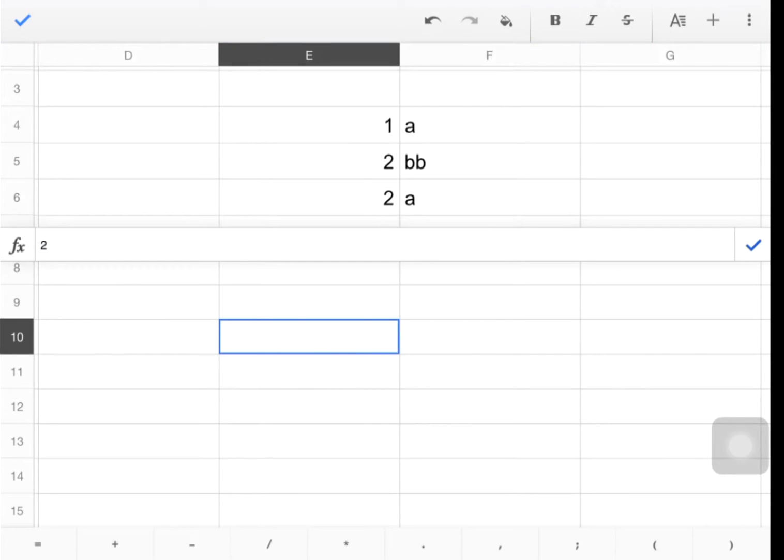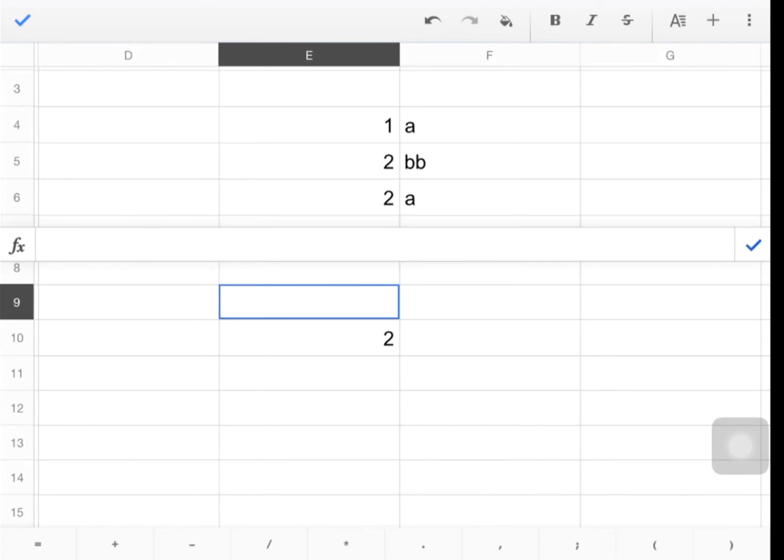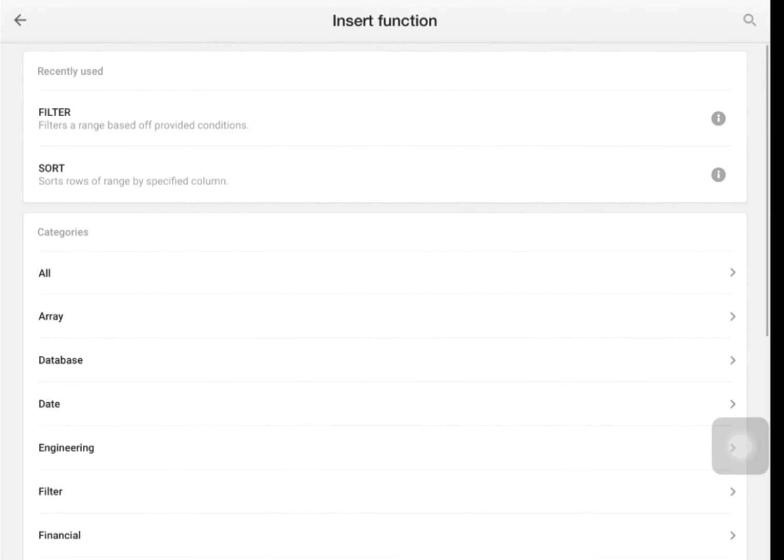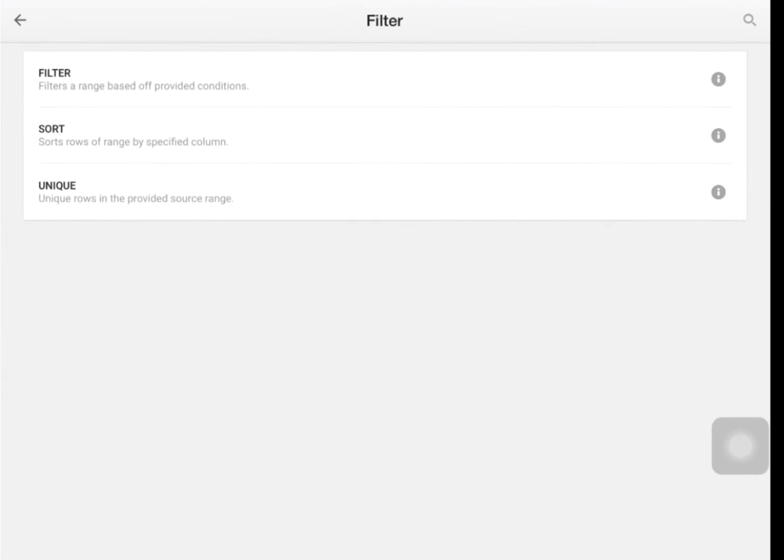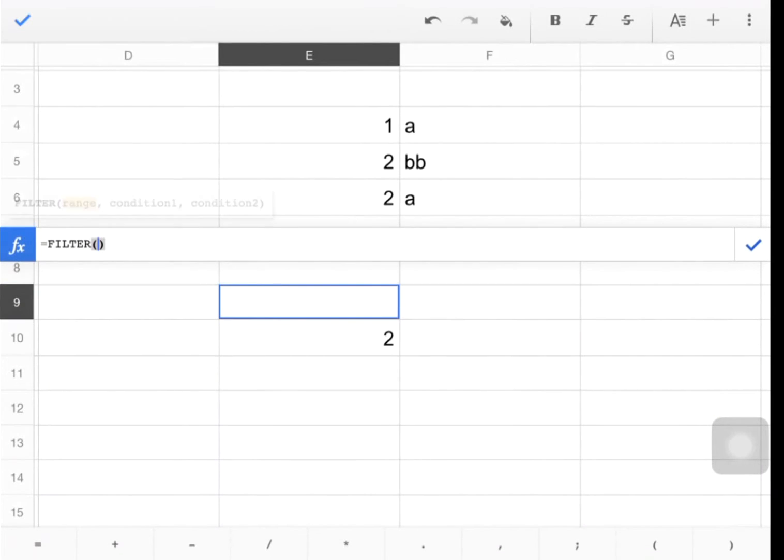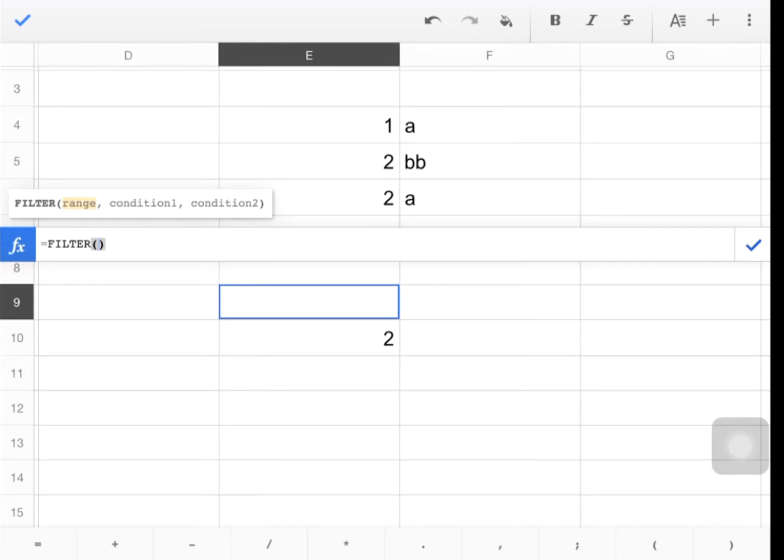There's two ways to get this going. One is to press that F with a little X as a function button. And then you'll get a list of all the functions. Filter's at the top just because I used it recently, but you would find it down in alphabetical order. Press filter. And then you select filter here. So all that does is pre-populate your formula box with the word filter.